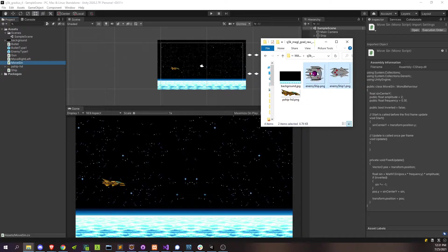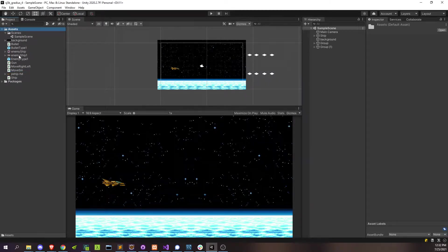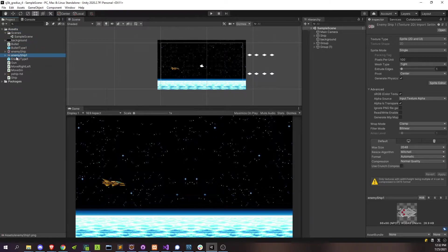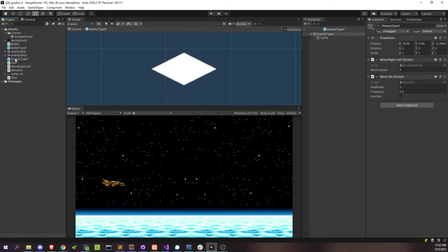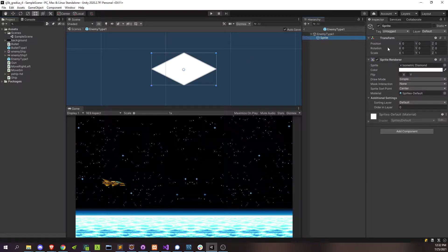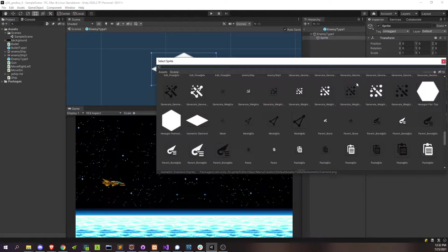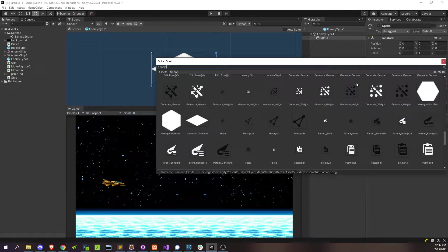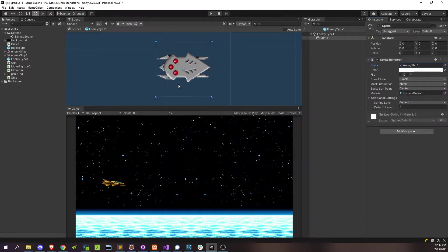Alright, so let's move these new sprites into the assets folder. There you go. Alright, I'm going to take one of these sprites, enemy ship 1, and I'm going to attach it to the prefab of enemy type 1. Alright, so let's go in there, go to the sprite. Instead of isometric diamond, we're just going to choose enemy ship 1. Perfect.